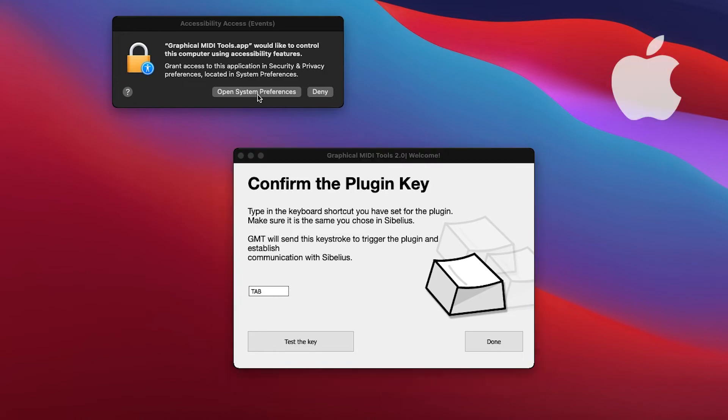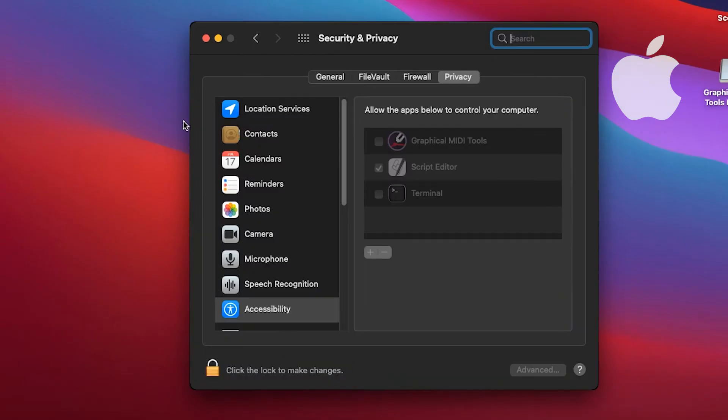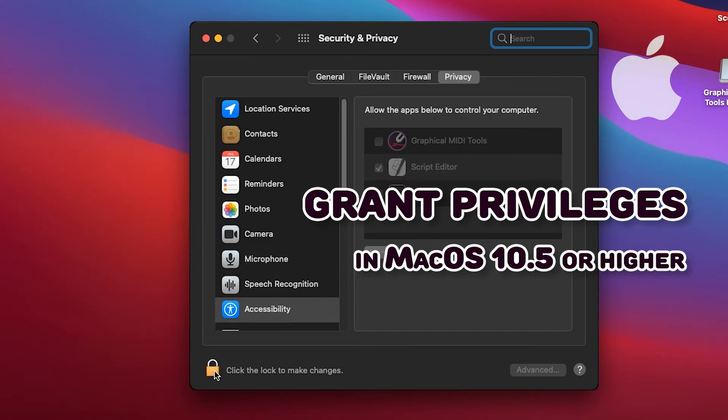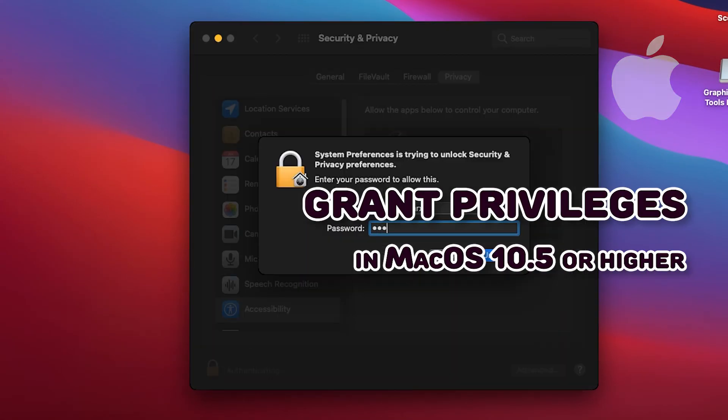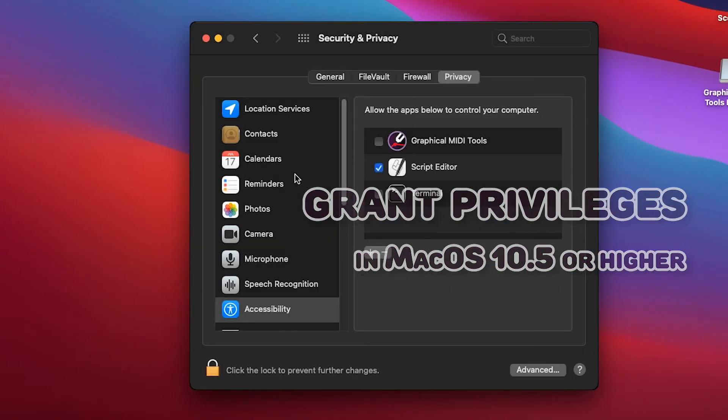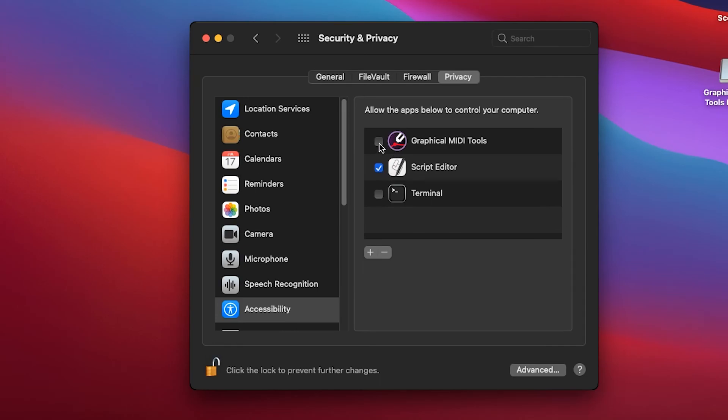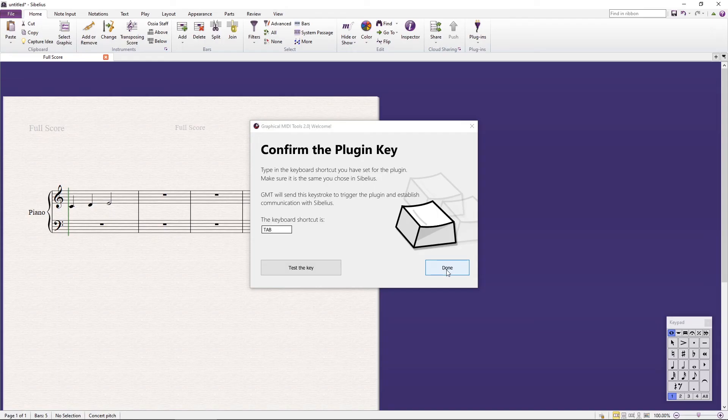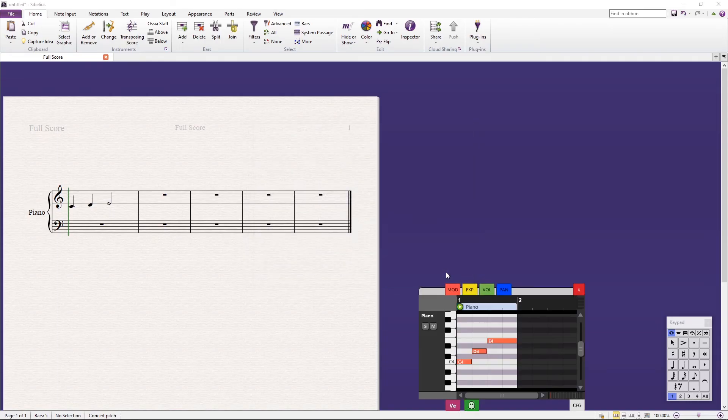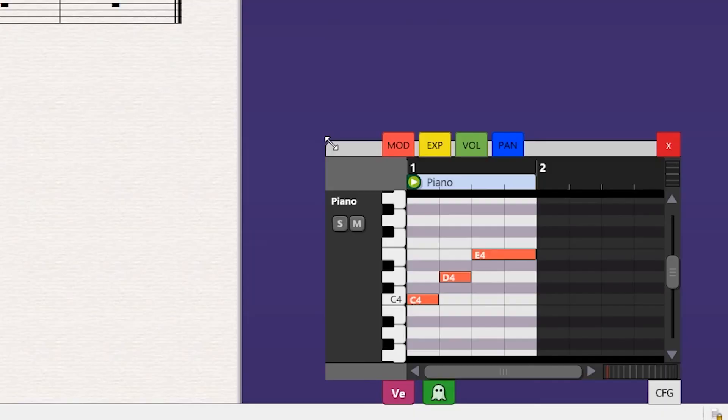If you are on Mac, the system will ask you to grant privileges to GMT so it can send the virtual keystroke. After testing the key, press Done and now you are ready to use GMT.